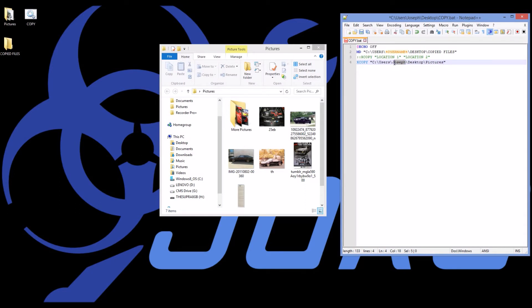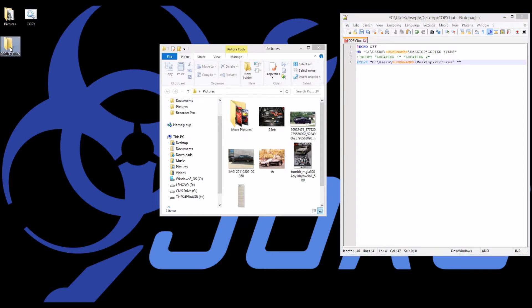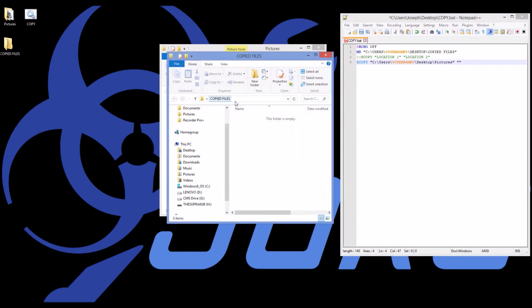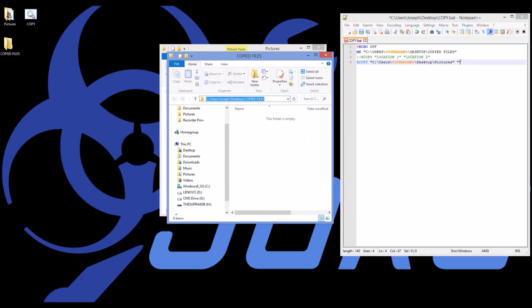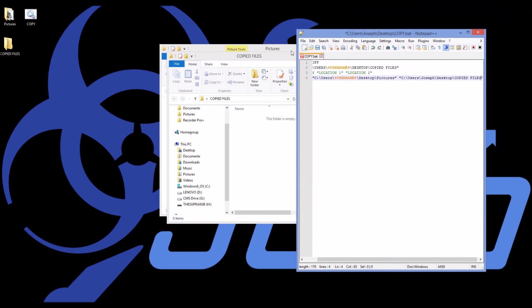So I'm saying it's on my C drive users folder username. I'm going to switch that to username on the desktop in the pictures folder. So everything in the pictures folder. And then location two where I want to copy it to is right here.